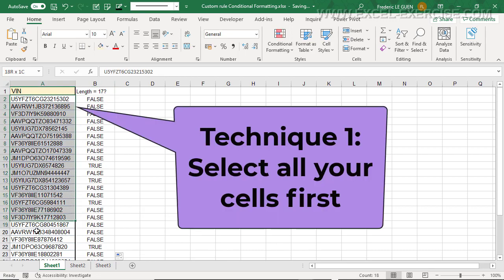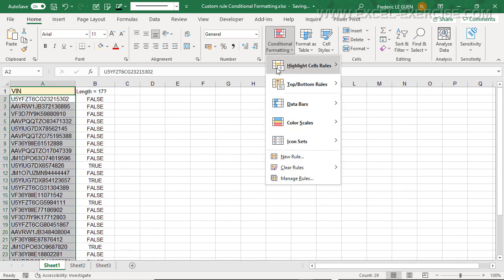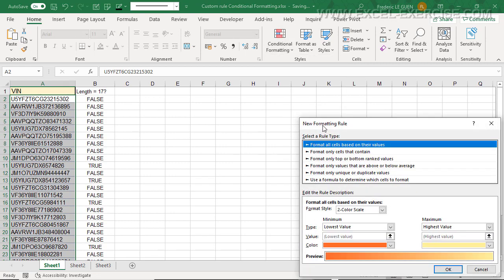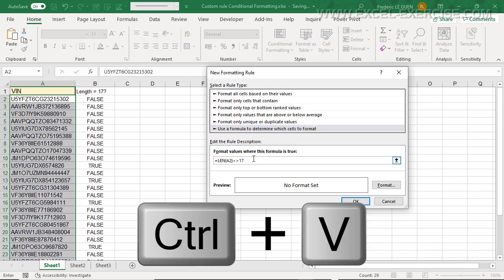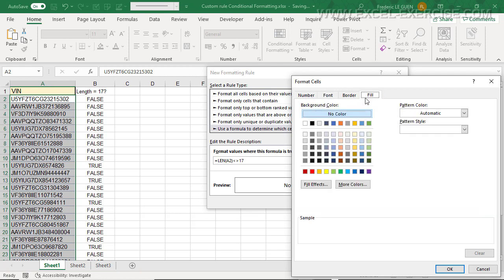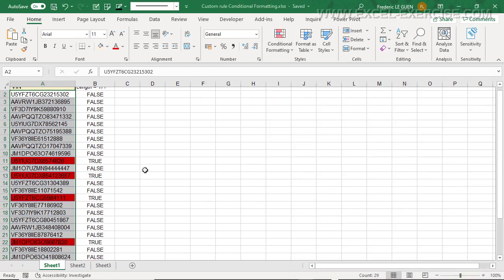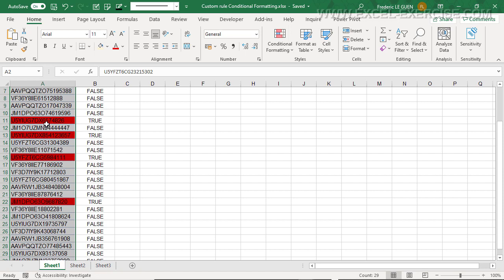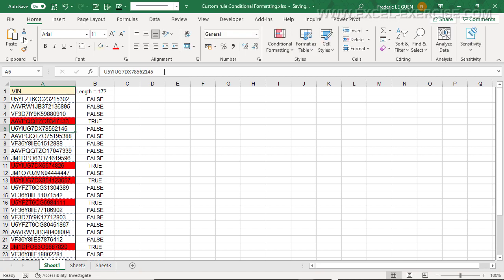Now I select my range of cells where I want to apply the test. Conditional formatting, new rule, use a formula, and I paste my formula here. I change the format for when the test is true, and I set the fill to red. And immediately, everywhere the test is true — that means when the length is different from 17 — the background of the cell is now red. If I do another test here and remove one character, automatically the color turns red.